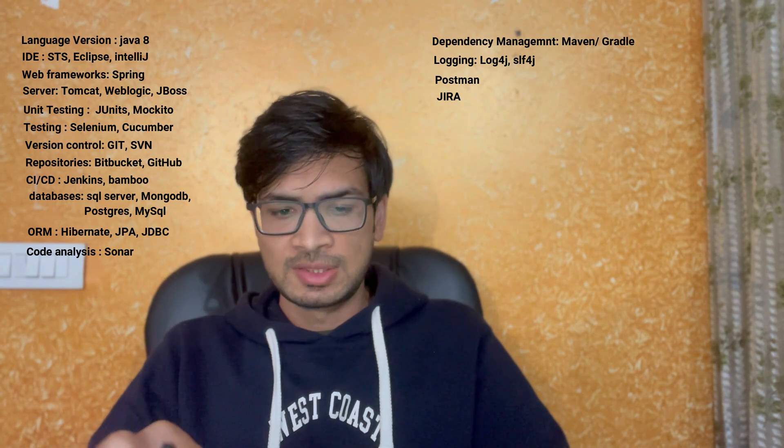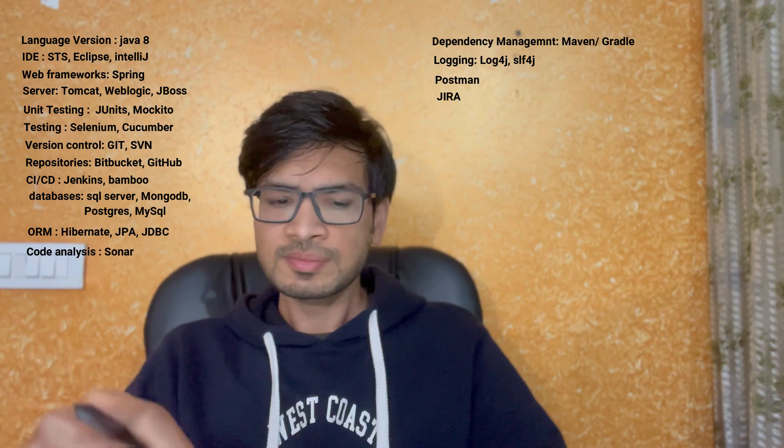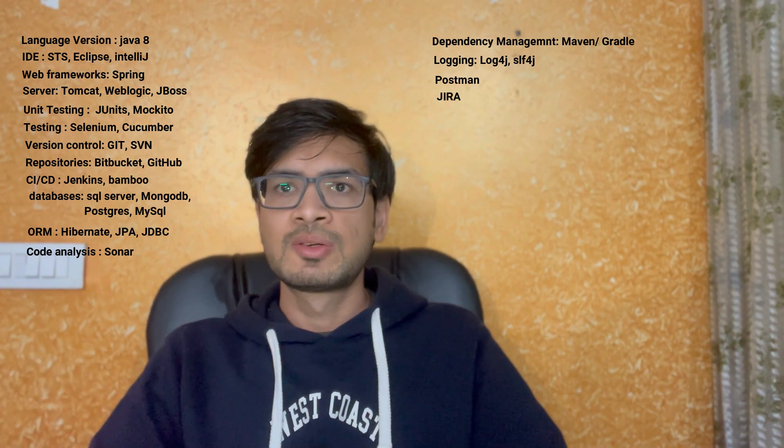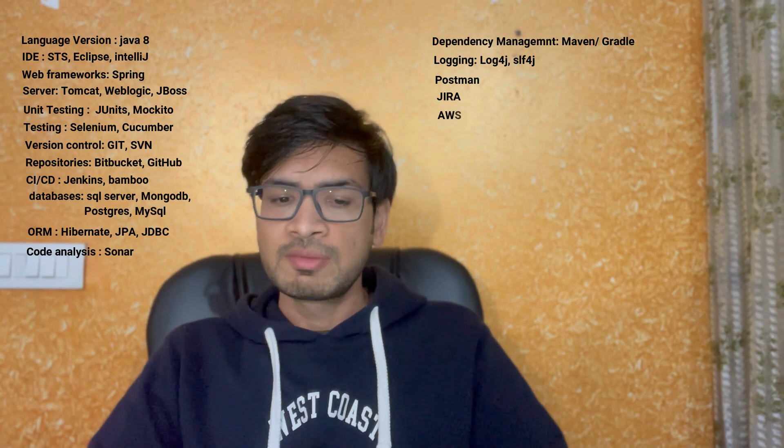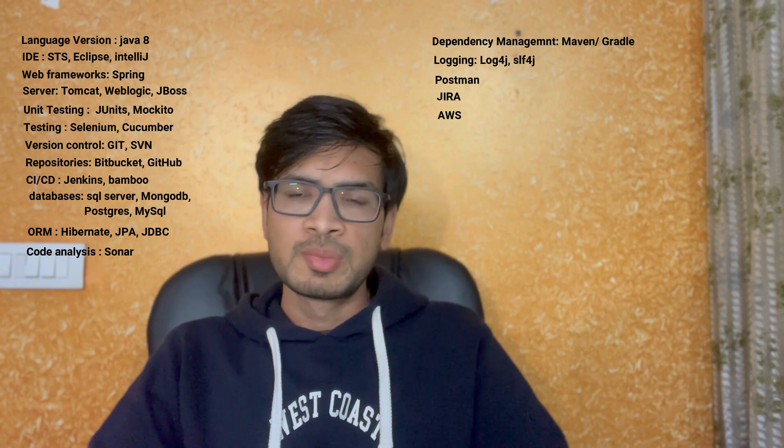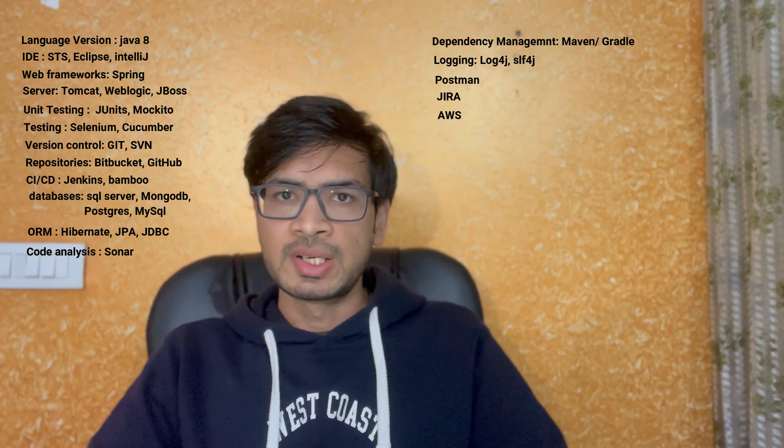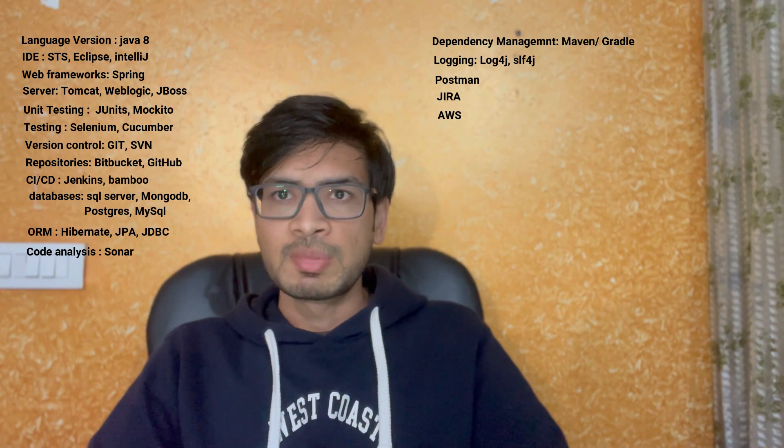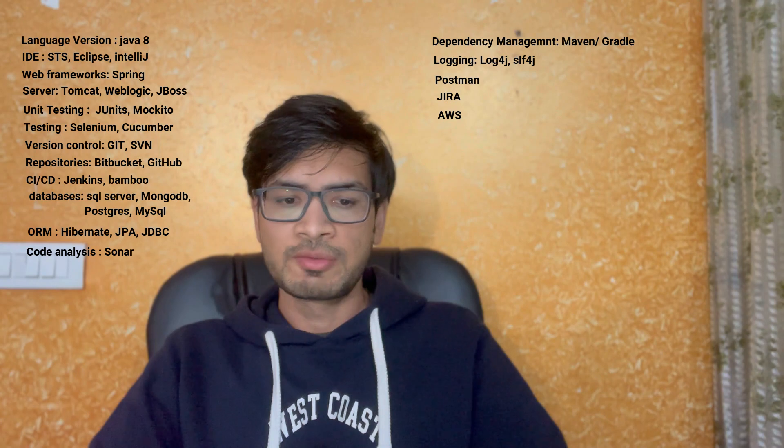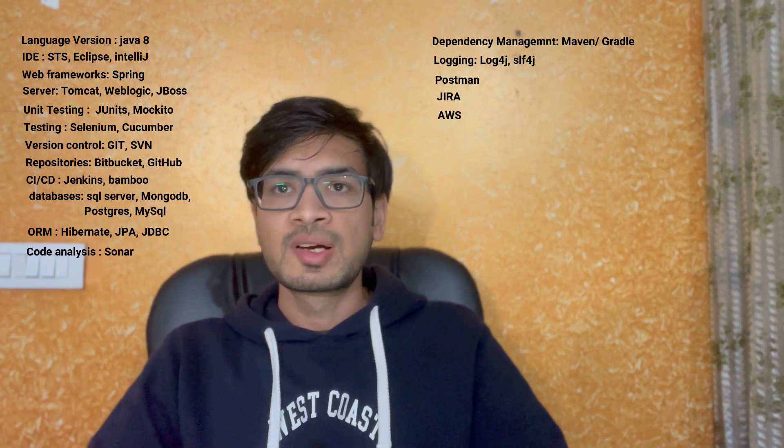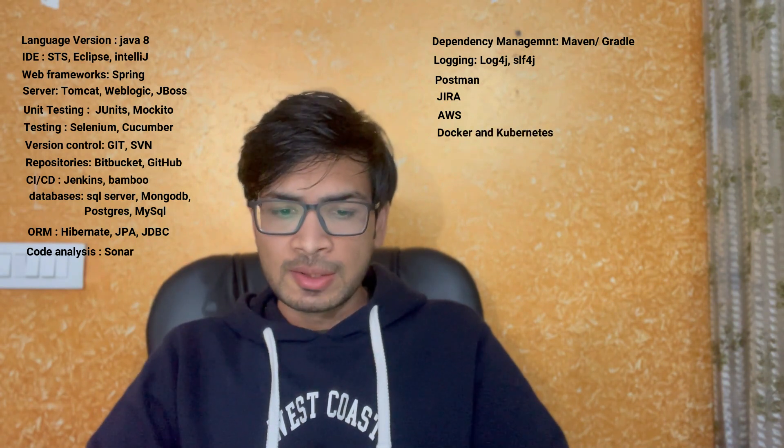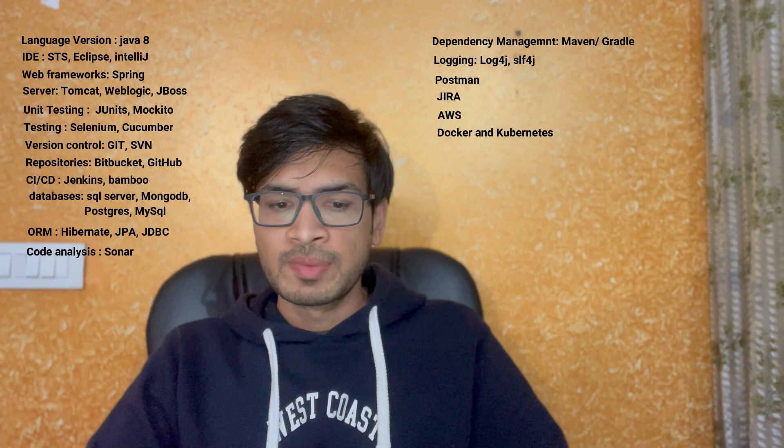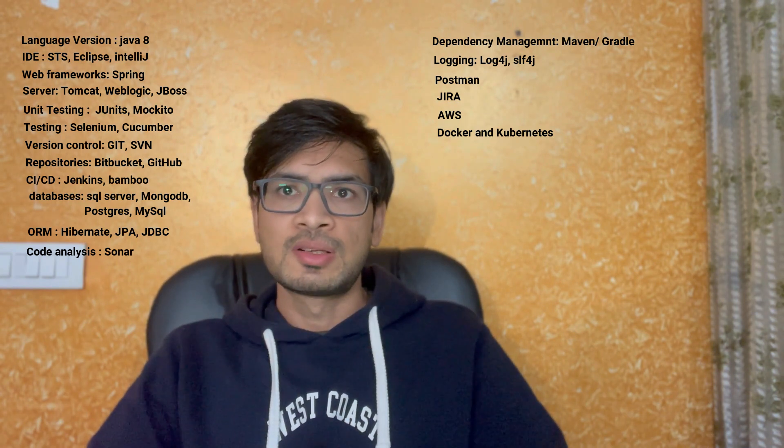Then we have AWS. We use lots of services by Amazon mainly for deployment, build, or other services that are provided. We use servers by it. But AWS is not mandatory. If you don't know then you can't survive, it's not like that. Docker and Kubernetes is the next thing. Docker is also for creating builds and deploying.